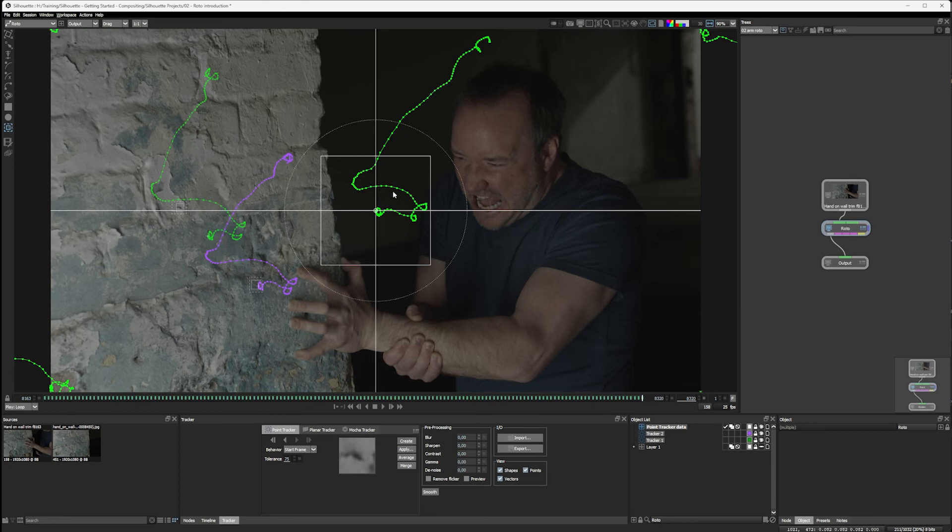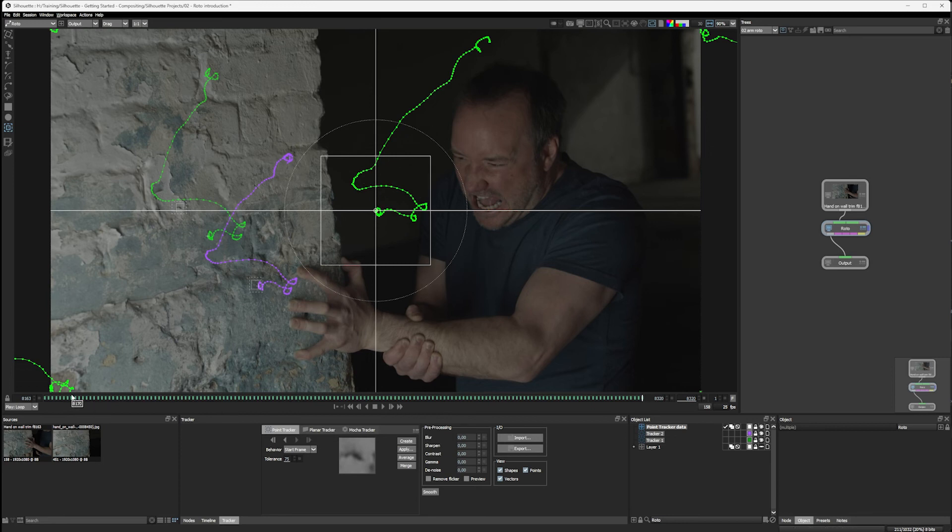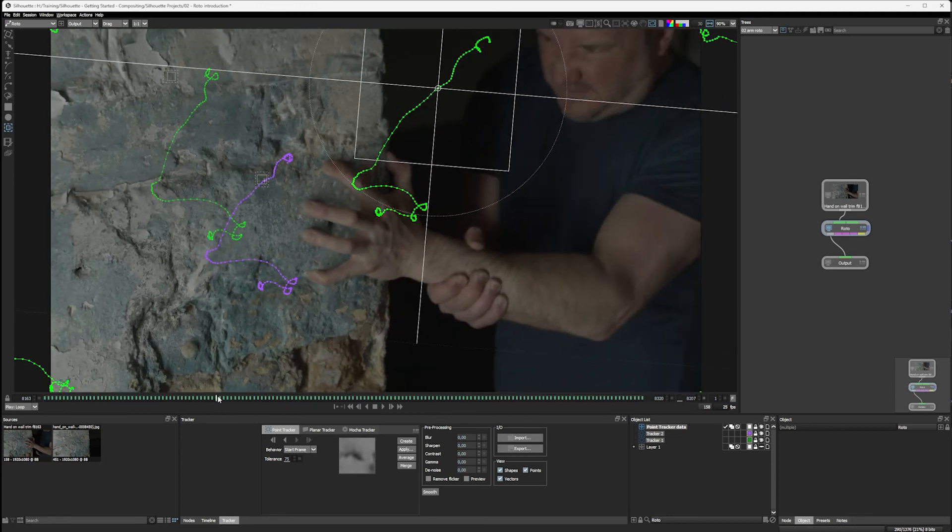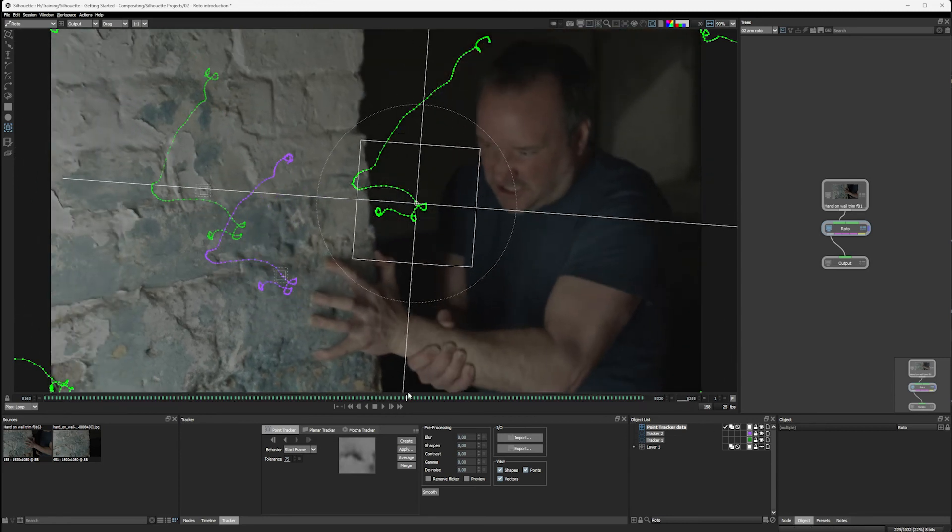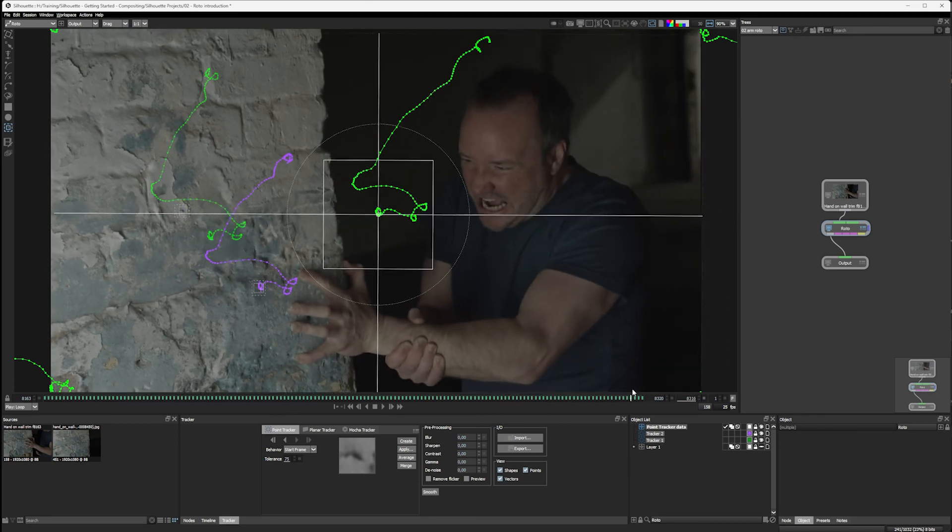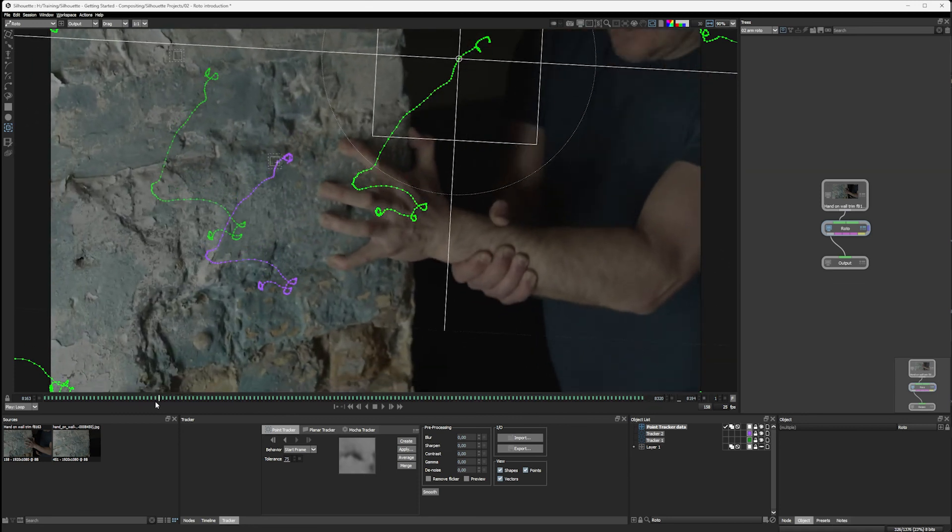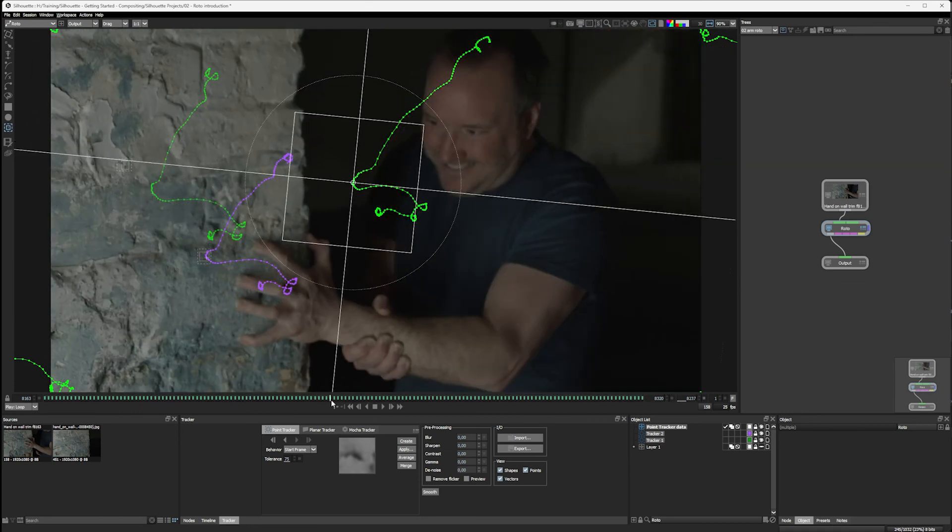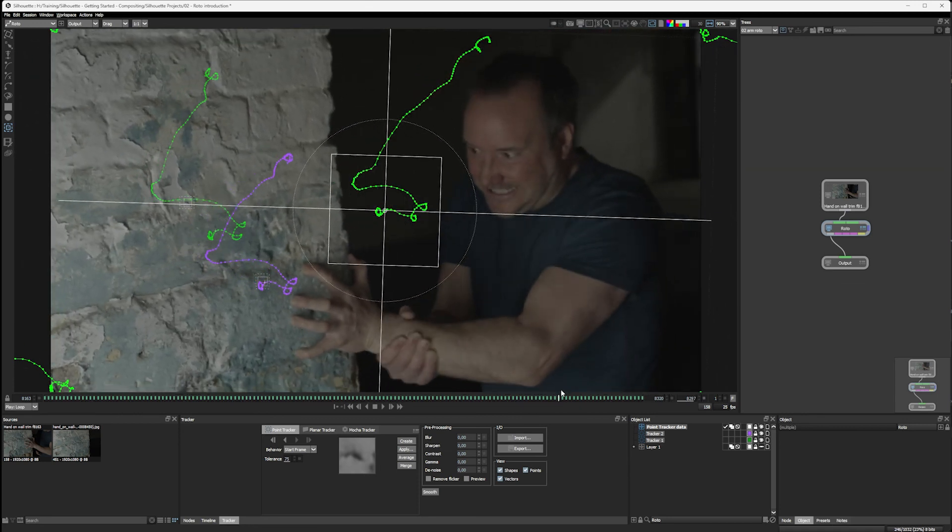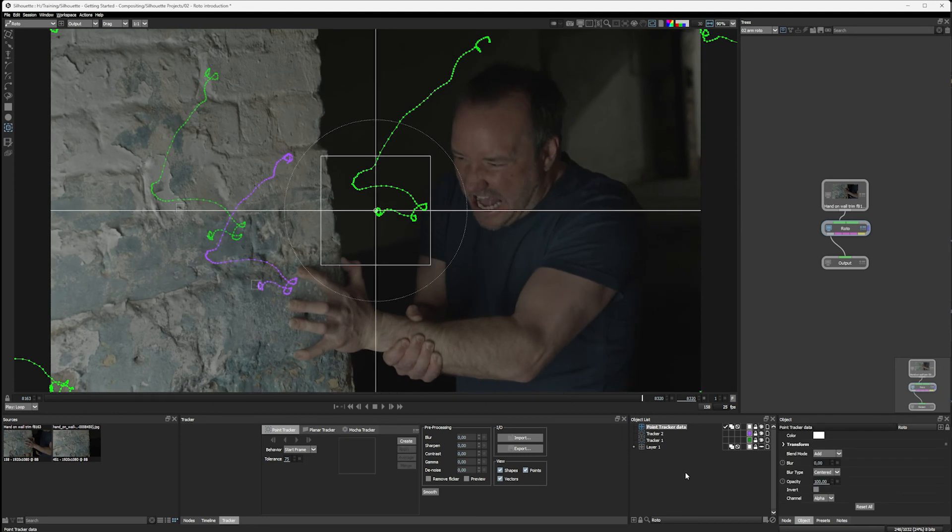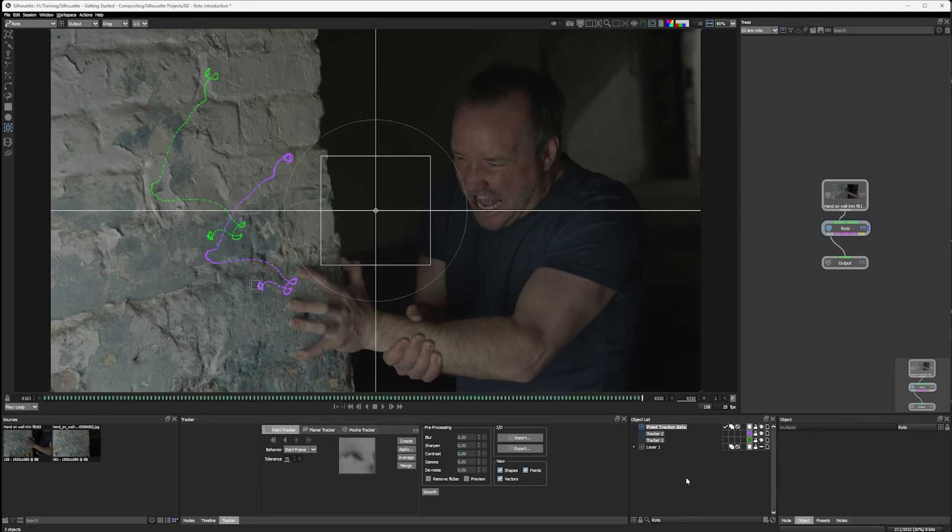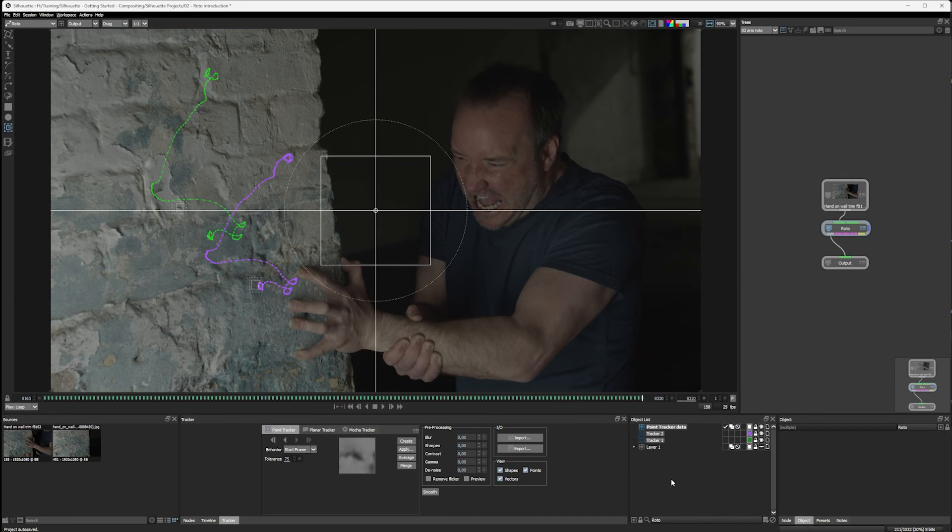And you can now see that that tracking data has been applied to my layer. Look at that. And let's just undo that. So we've taken the data away from my layer since it's not got any data applied to it. Because we can do a couple of other things with these trackers as well.